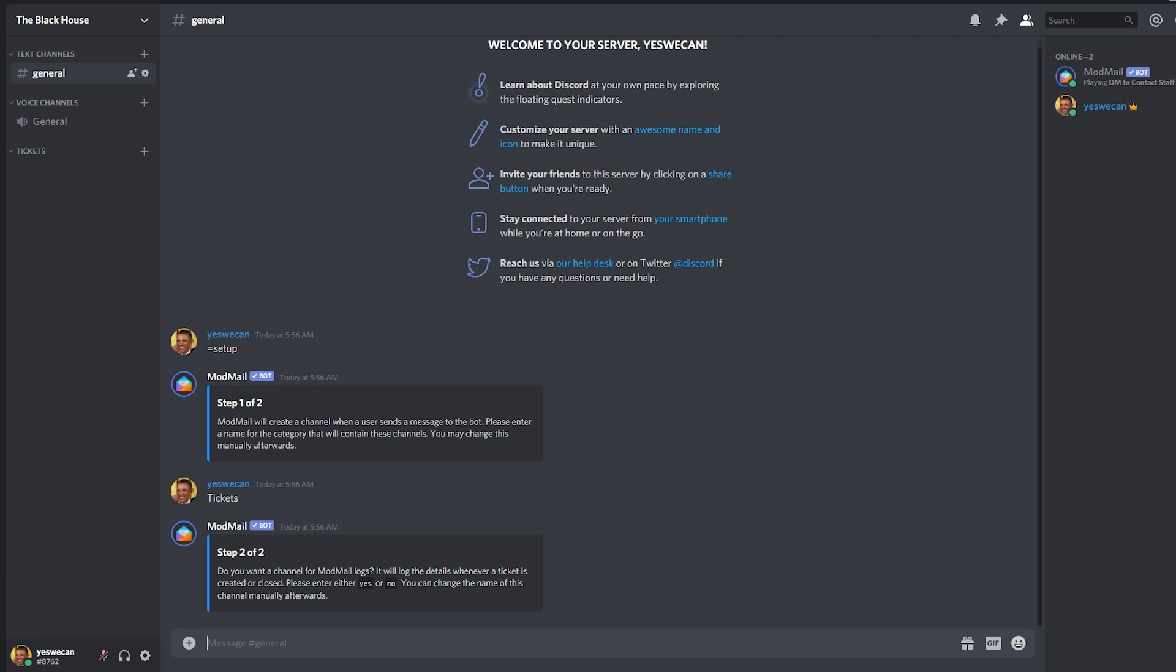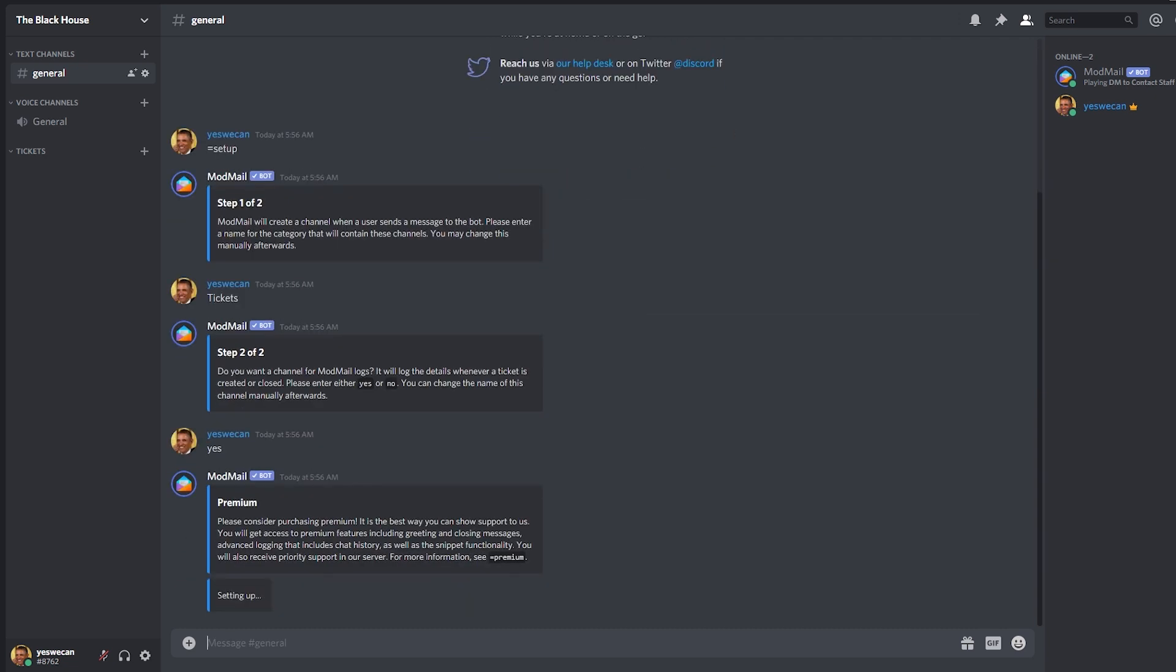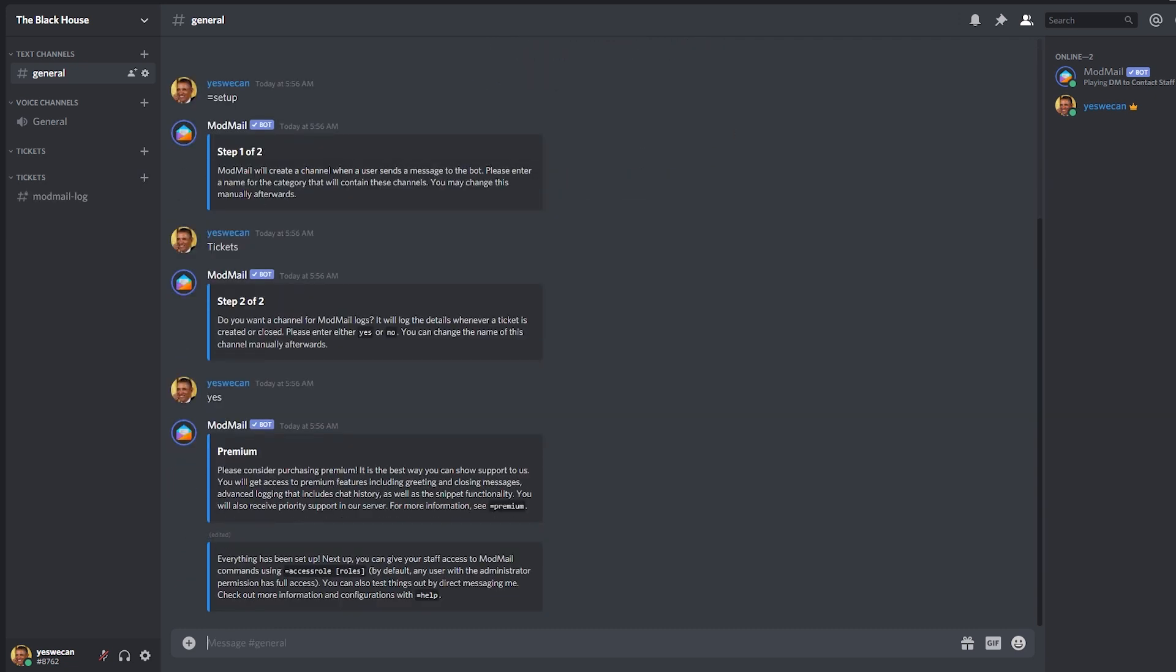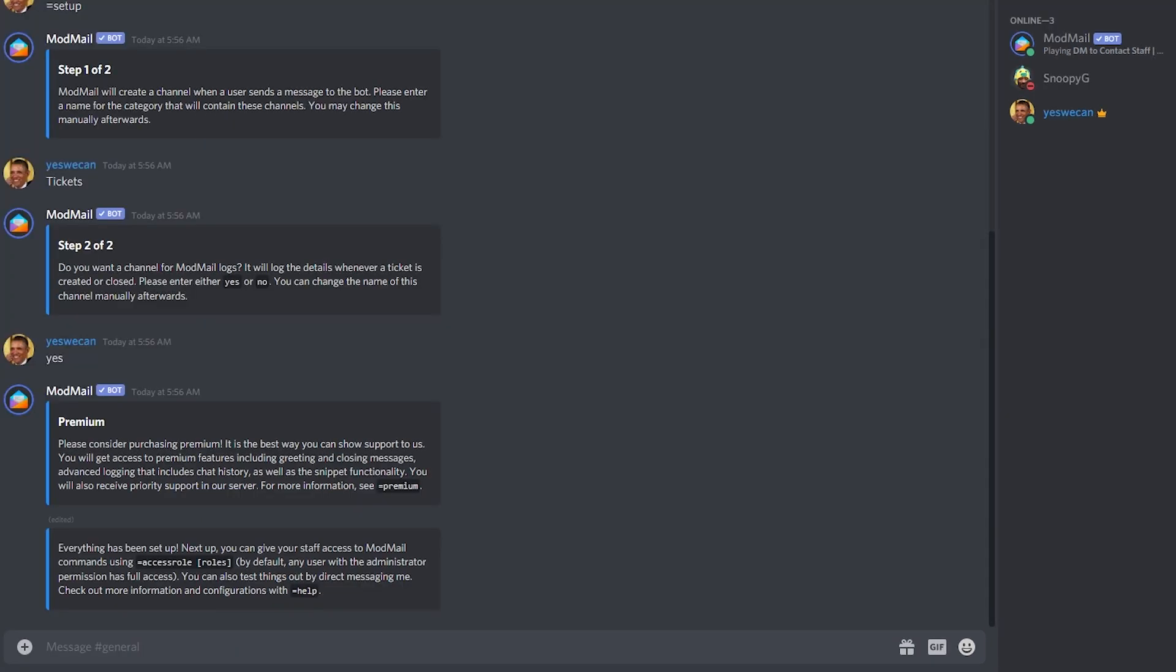Then it will ask you if you want to have a logs channel. This is where all the conversations on the tickets are going to be stored in case you need to review them later. Just type yes or no. And voila! It's ready to be used. But stick around if you want to learn how to use it properly.